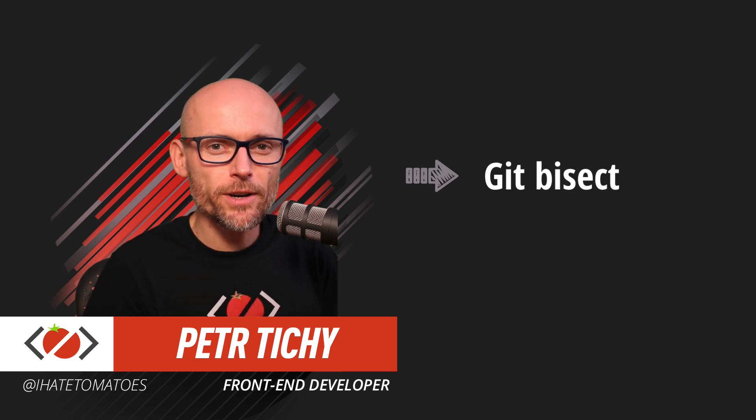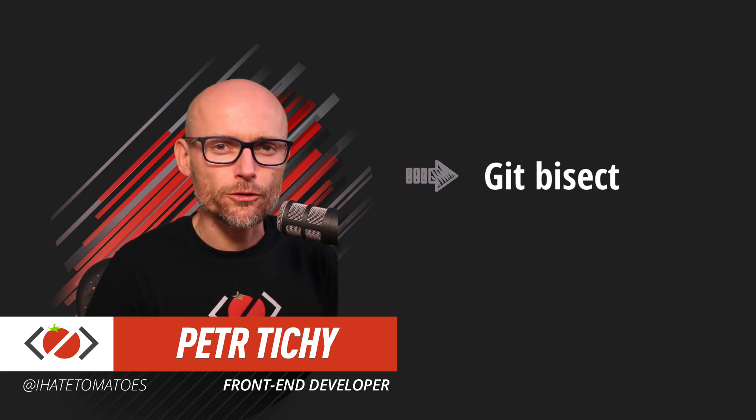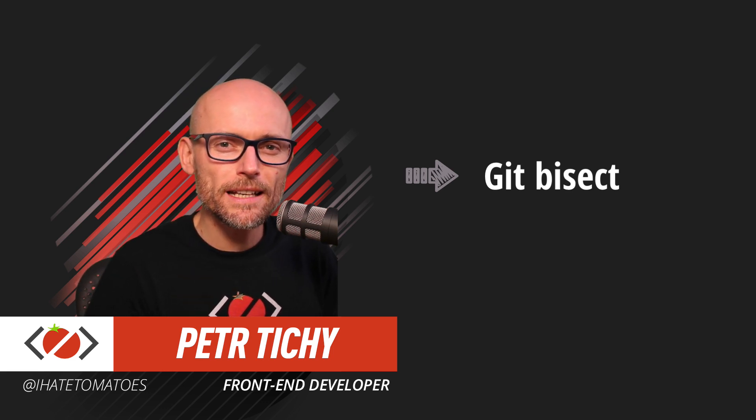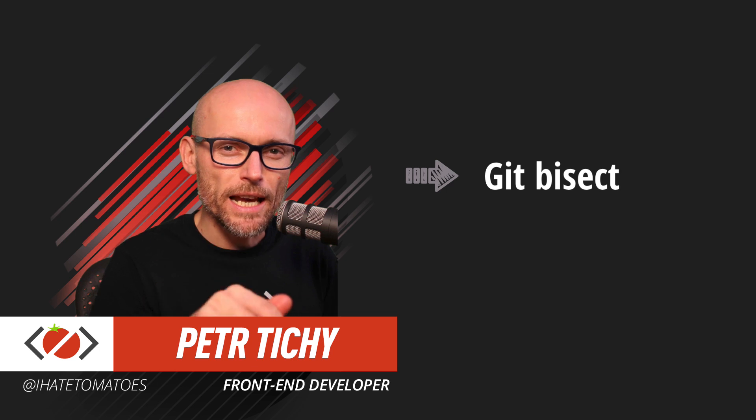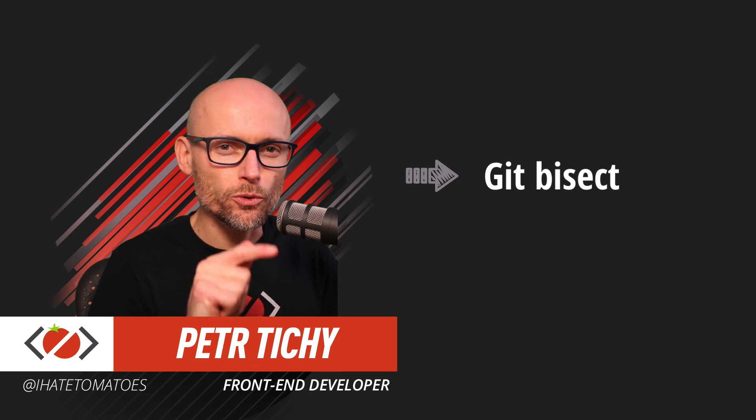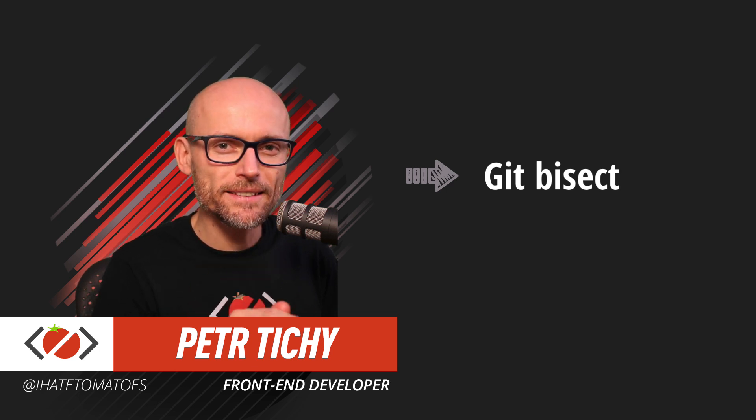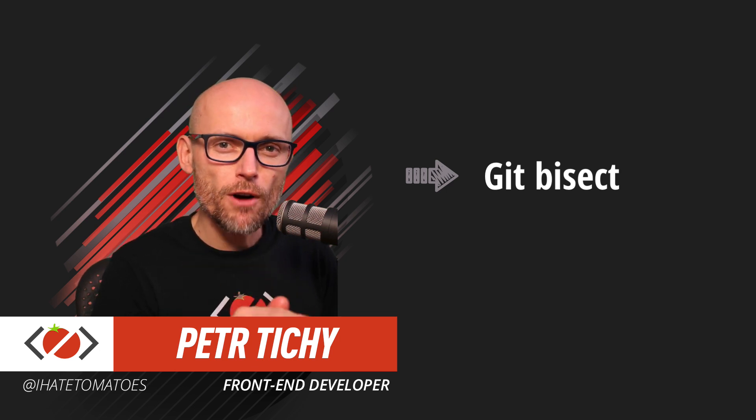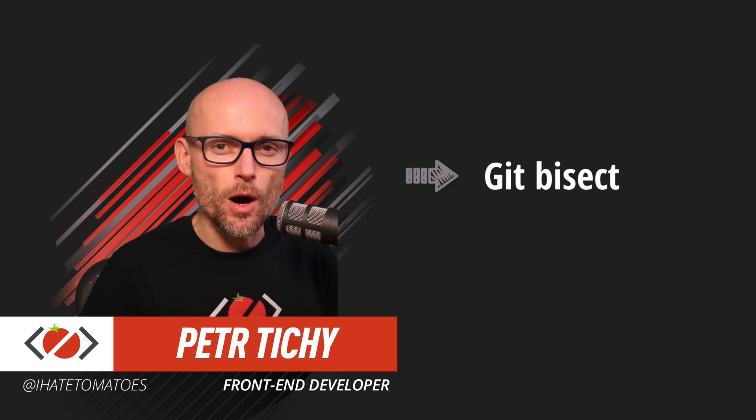Hi there, it's Peter here again, the guy who hates tomatoes but loves front-end development. In today's video, you will learn how to use Git Bisect to find bugs in your application.